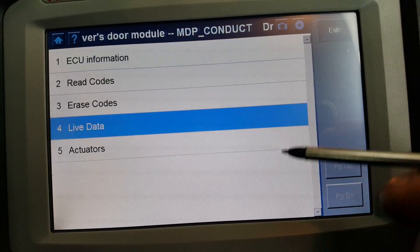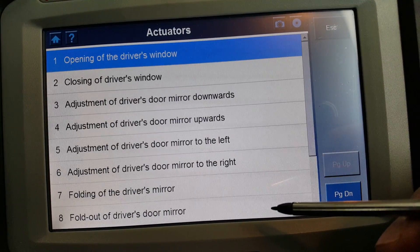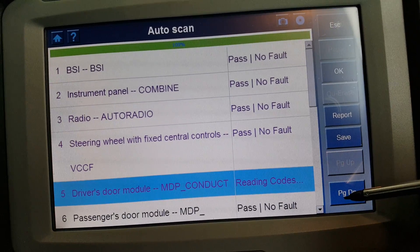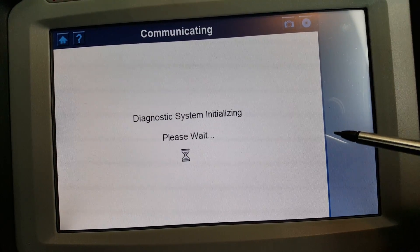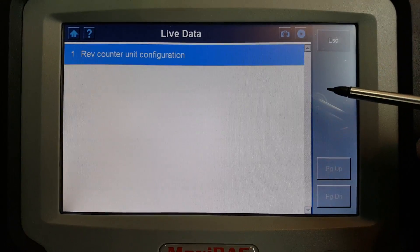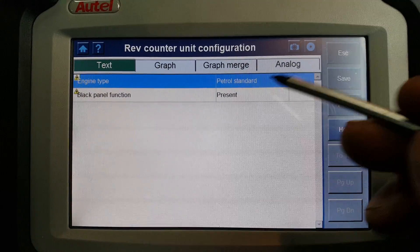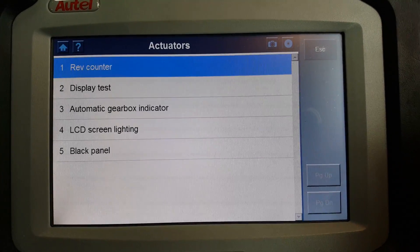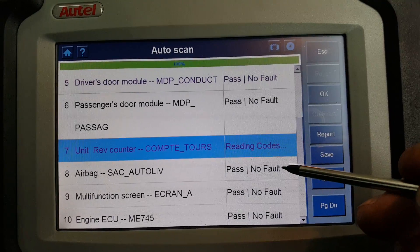Moving on to the driver's door ECU — live data and activators are available there. I'm going to skip the passenger's door because it will be the same. Going straight to the rev counter ECU: live data shows configuration — petrol, standard backbone. Most of these settings can probably be adjusted using Lexia but not with the DS-708. Under activators, you have the rev counter display.